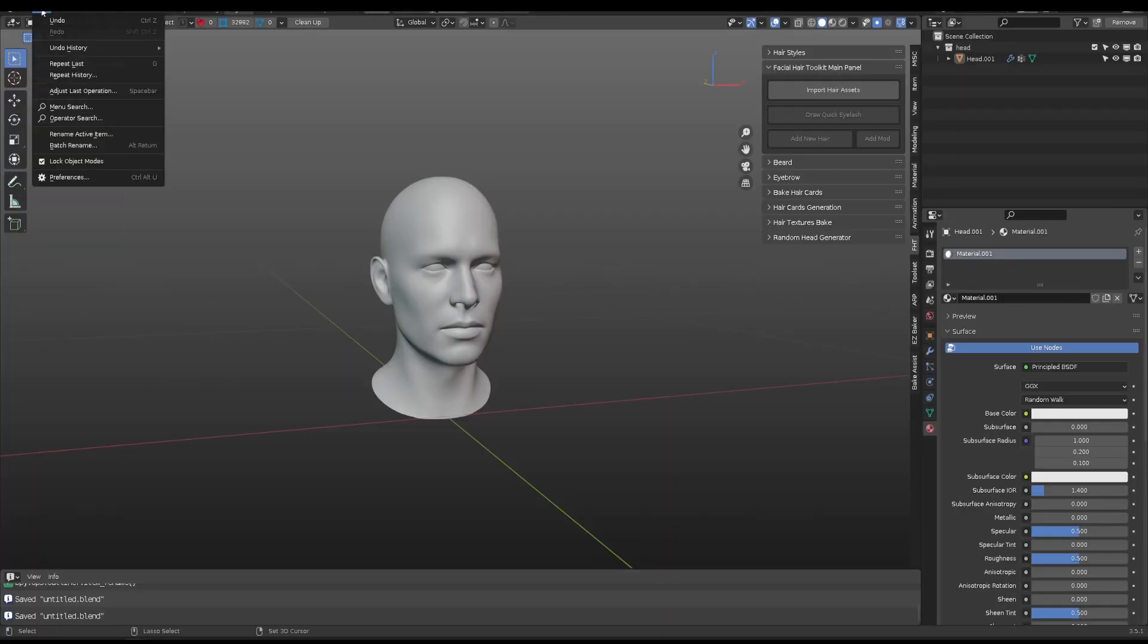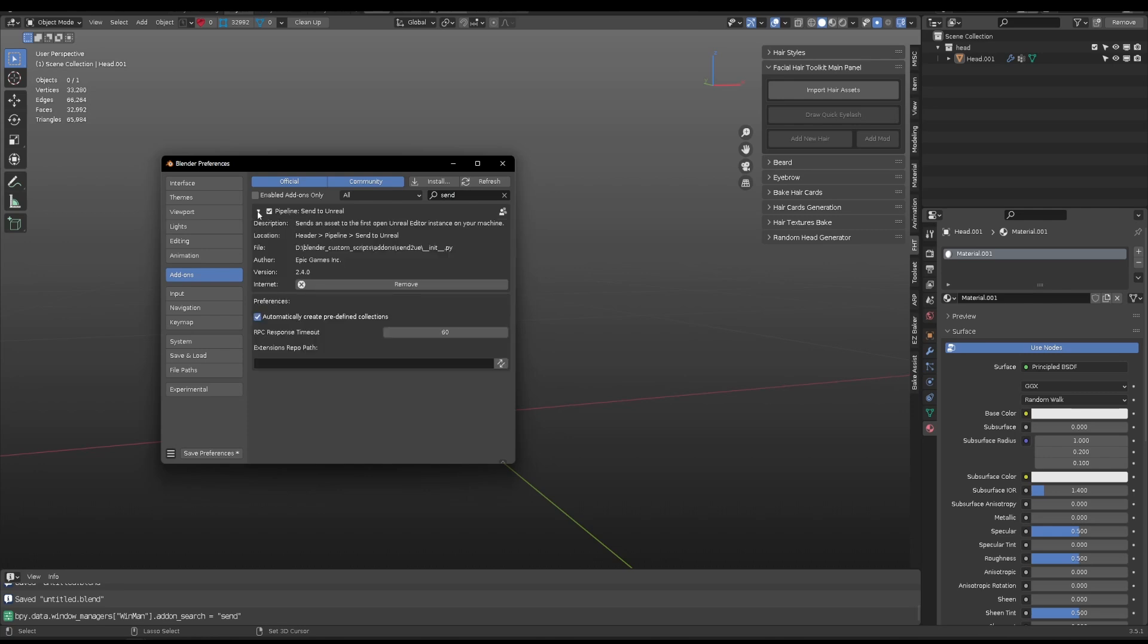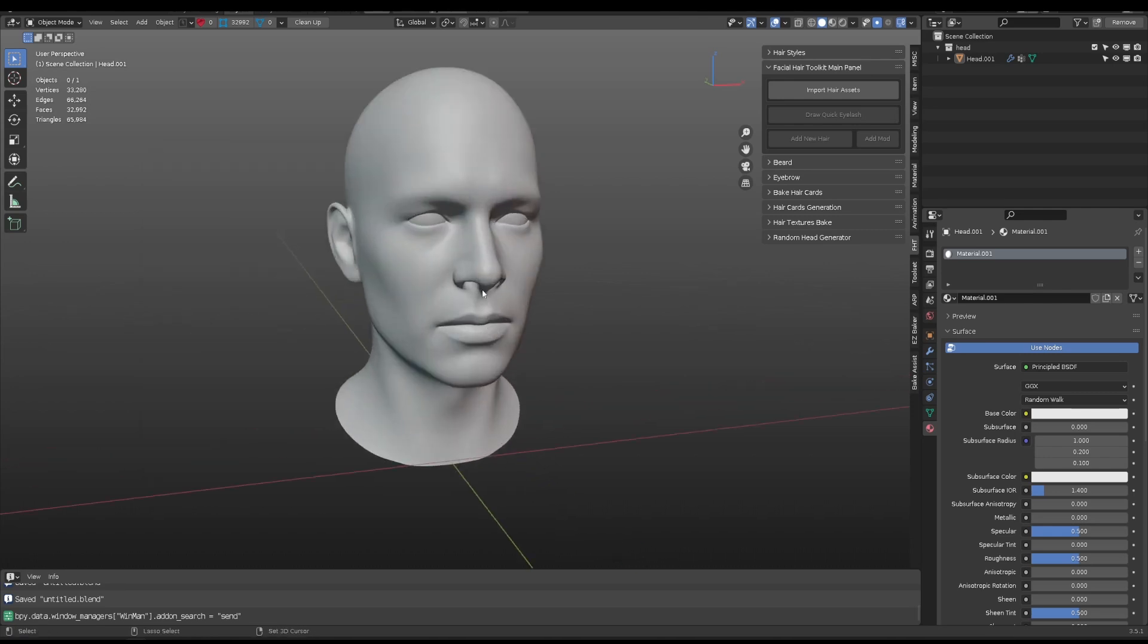In Blender, once you refresh the add-on tab, filter the Send to Unreal add-on and enable it. You will get a Pipeline tab on the top left.